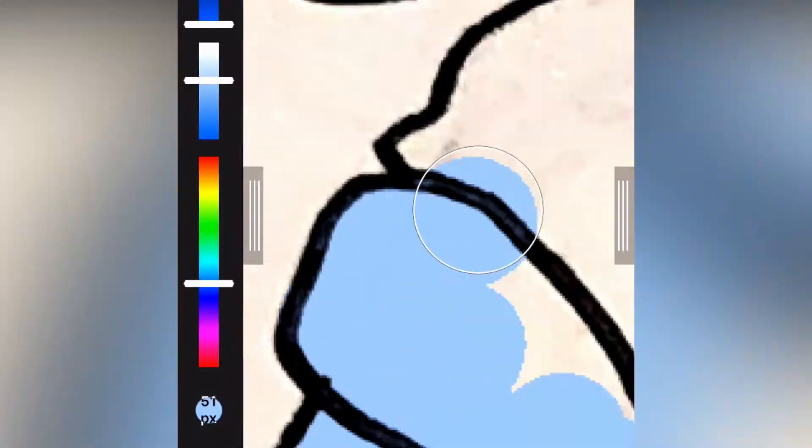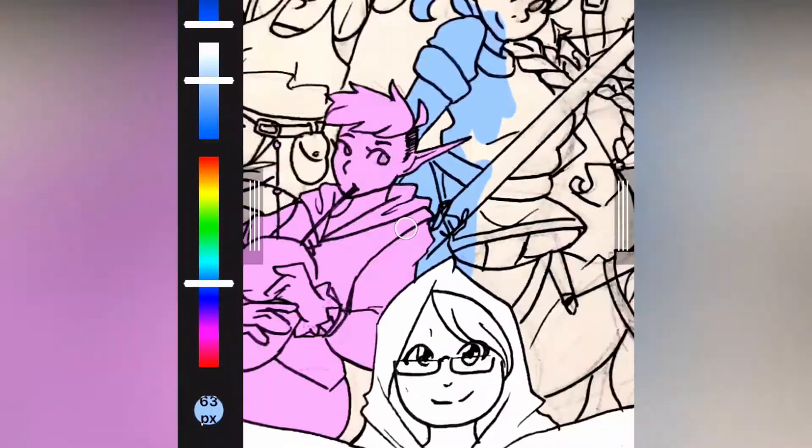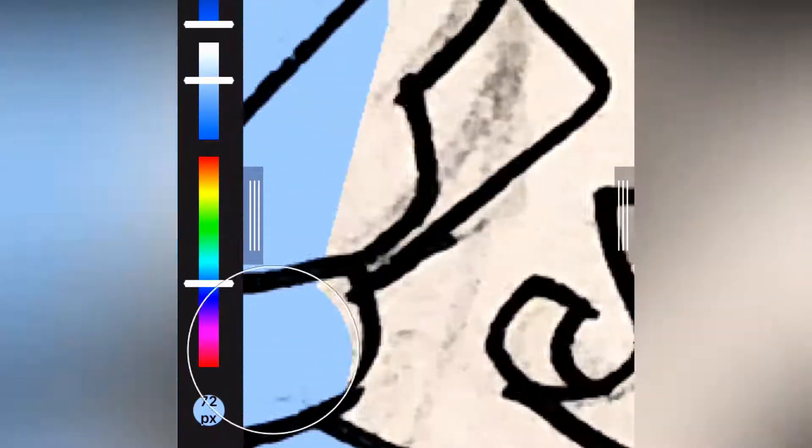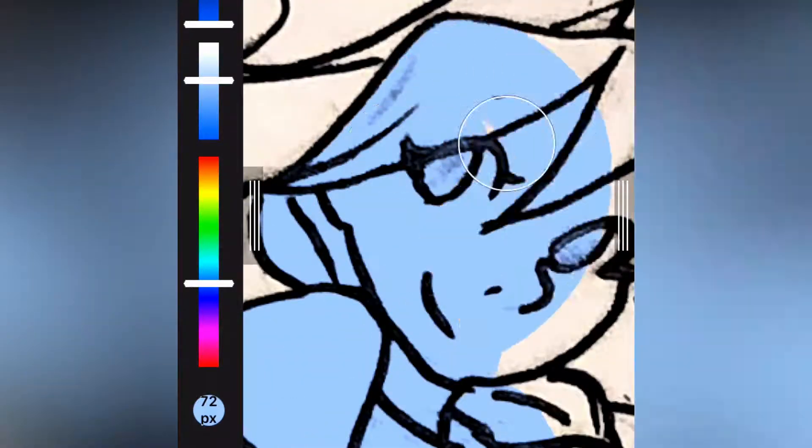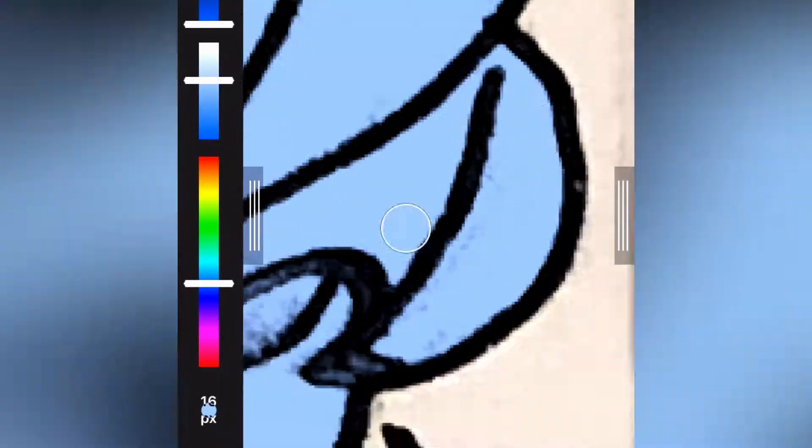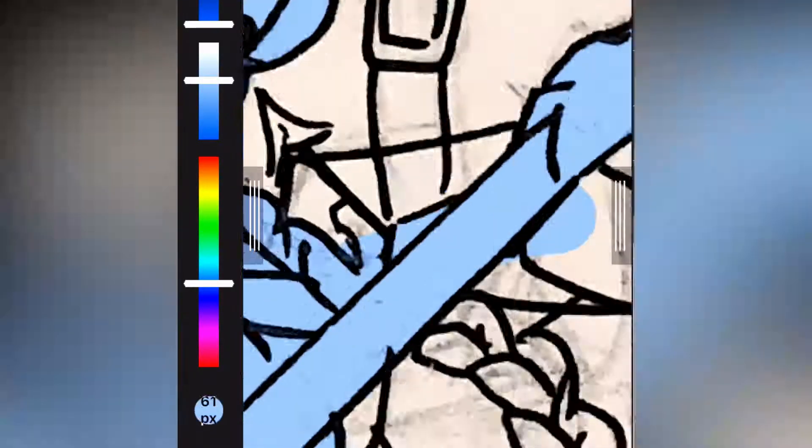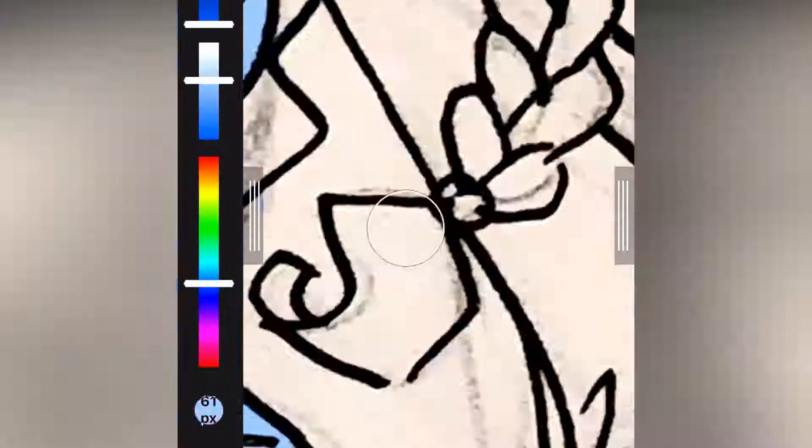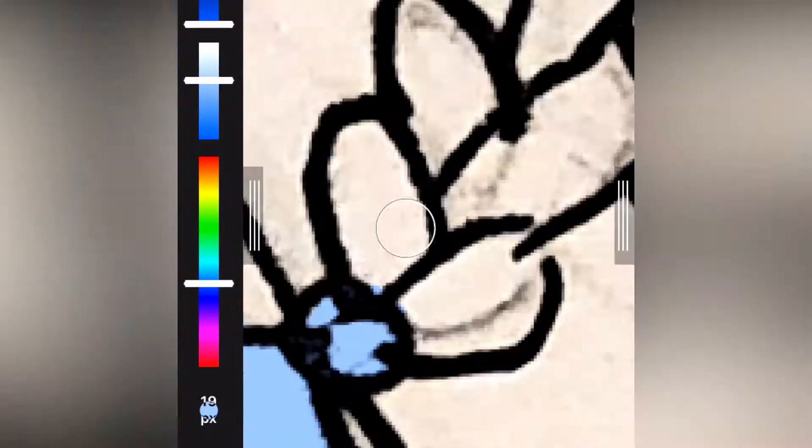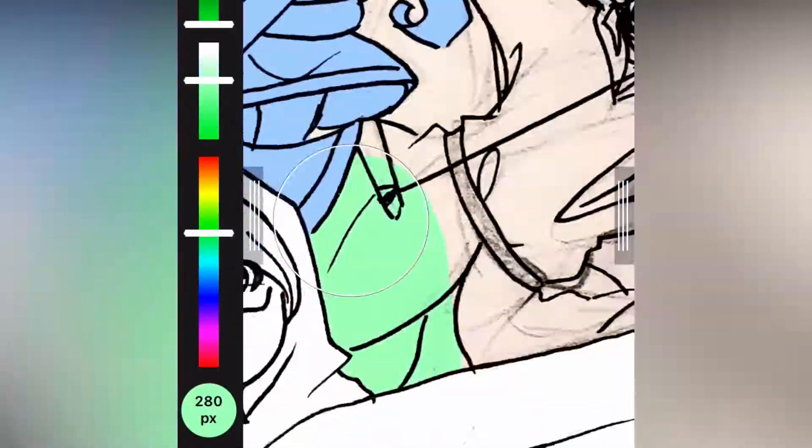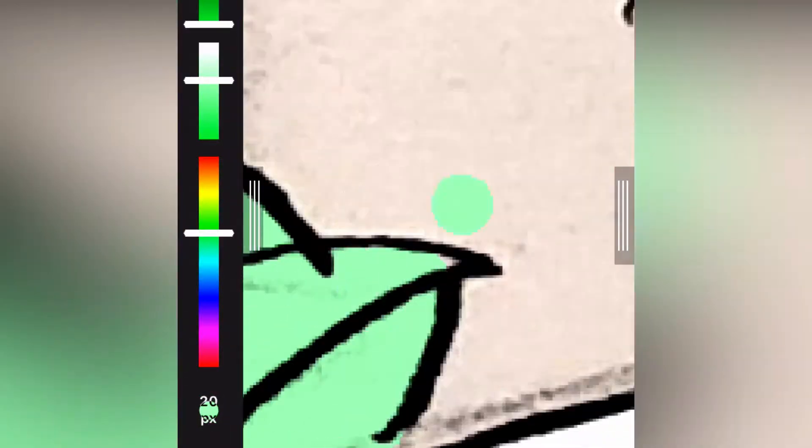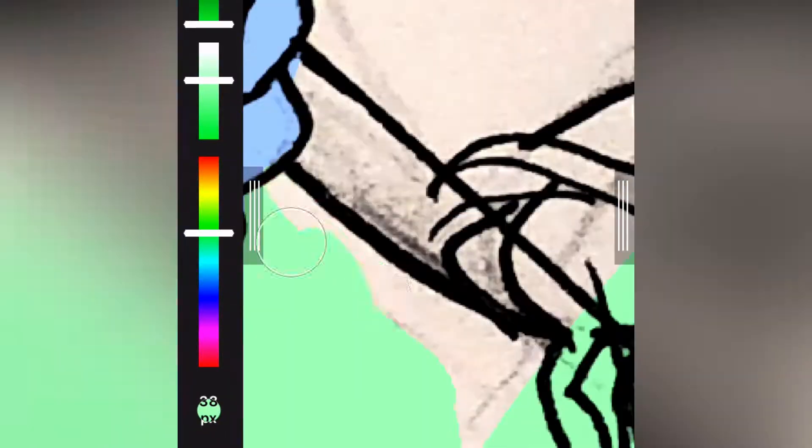Anyway, today we are doing a Dungeons and Dragons commission from a friend of mine. I don't know why I said it like that, but anyway, we have six characters. What I did with this one is a bit different from what I usually do, which is I take the sketch, I do the line art, and then I color the line art.